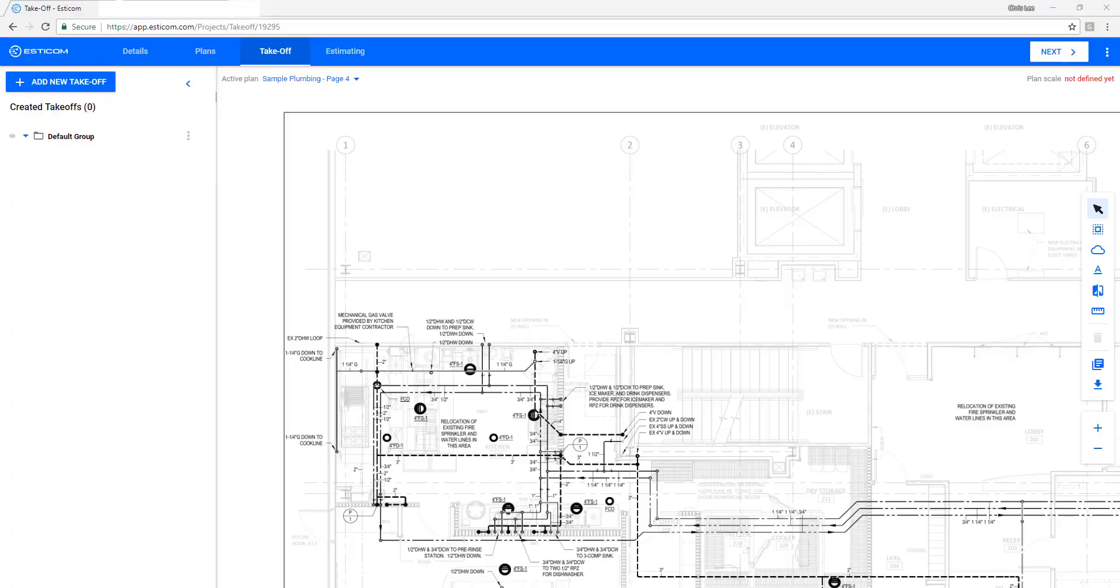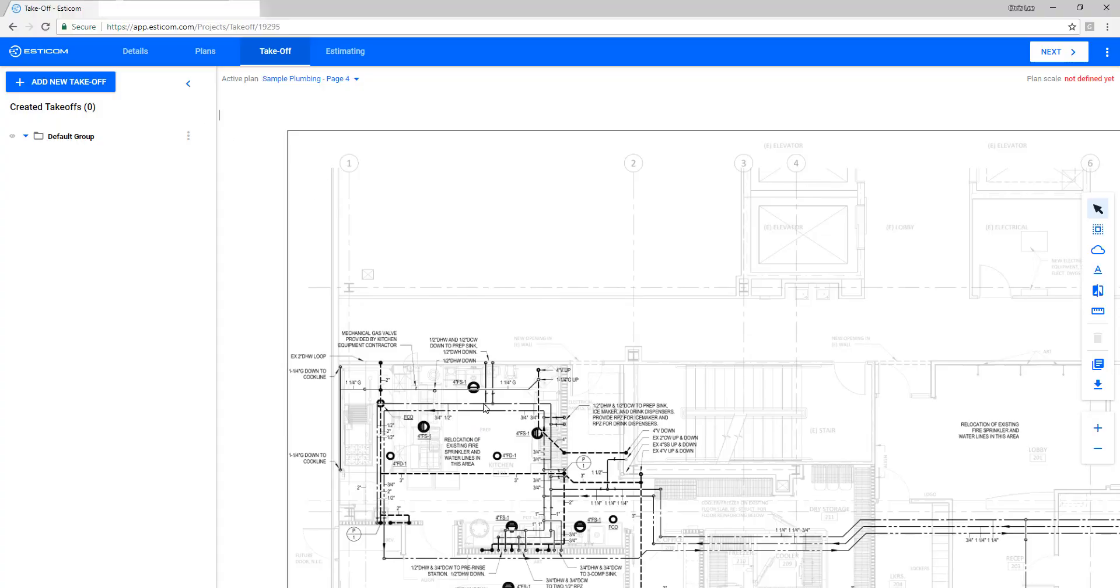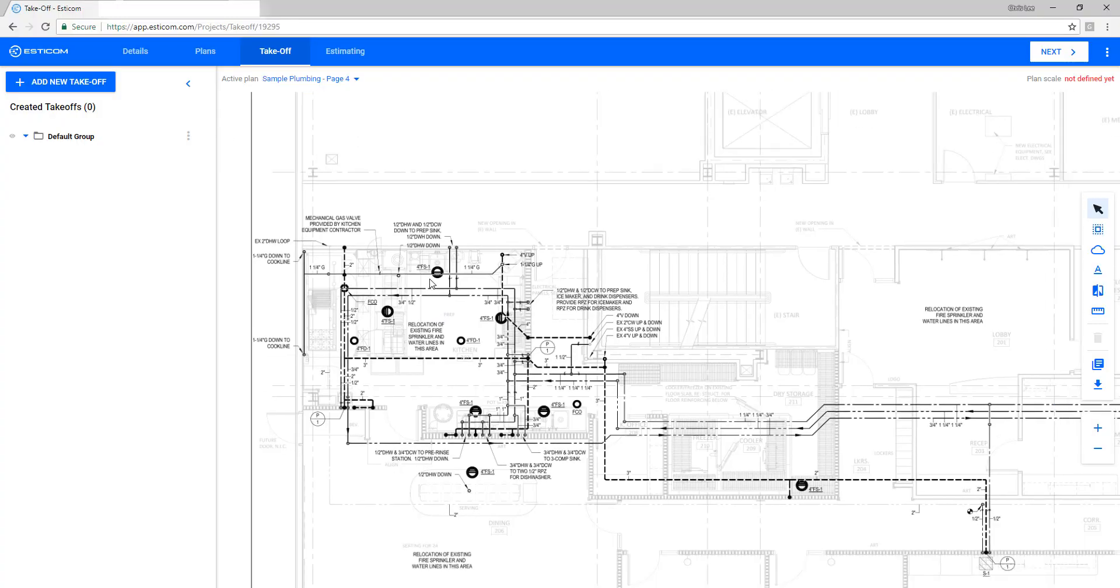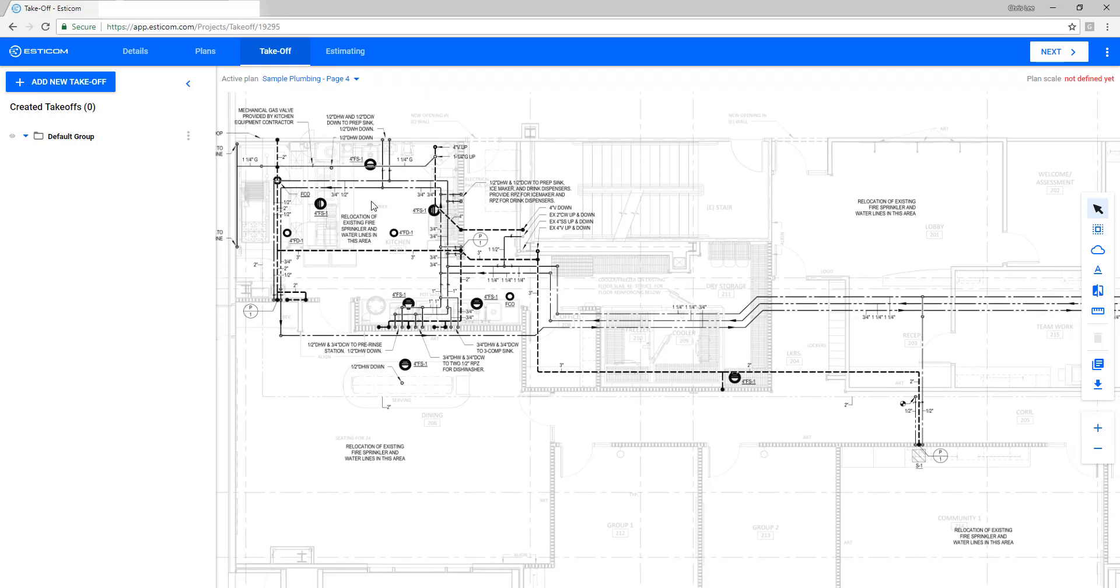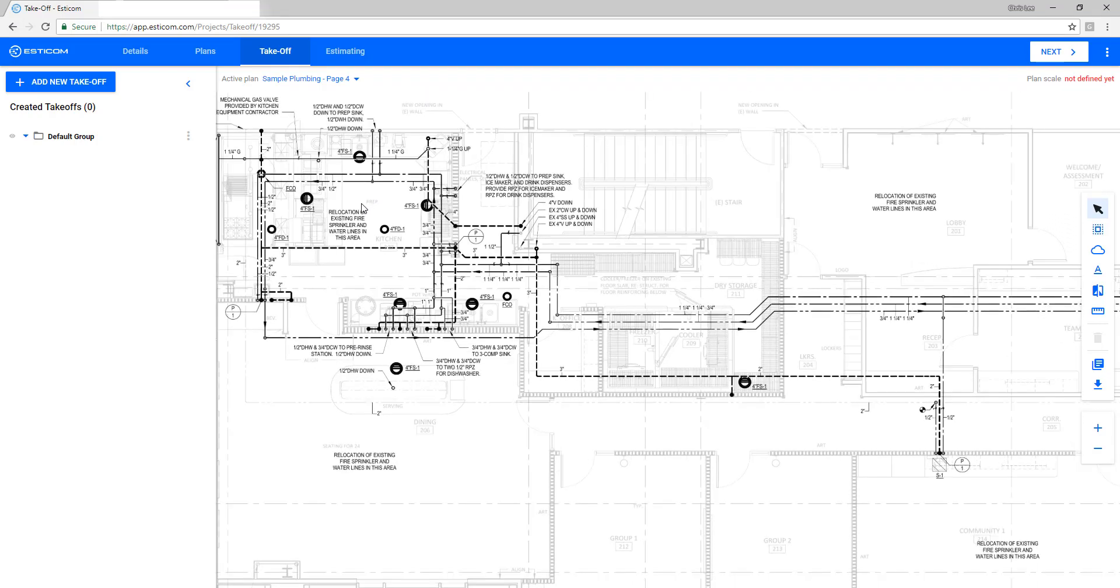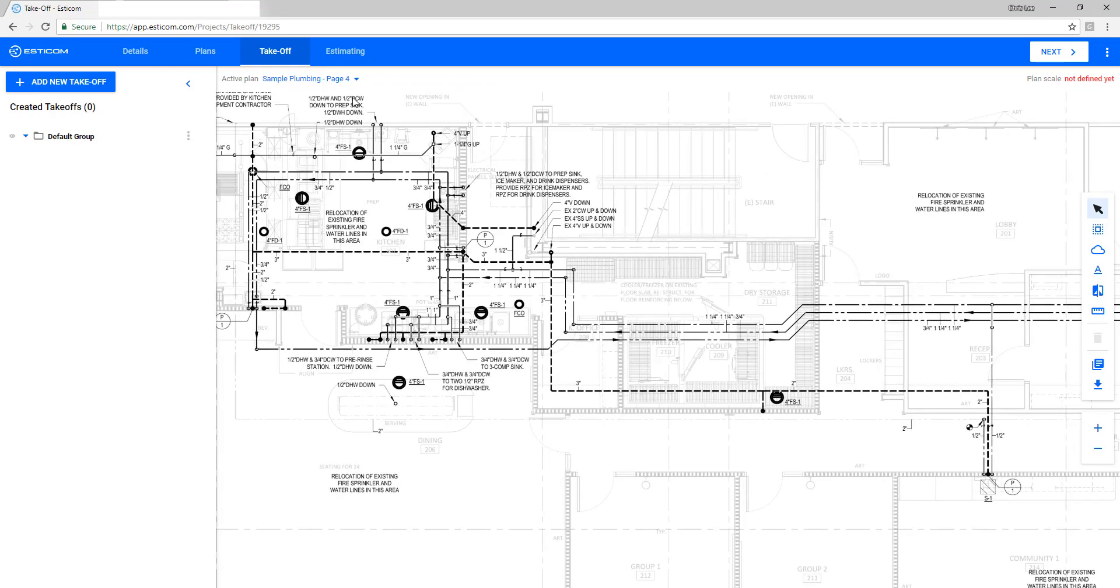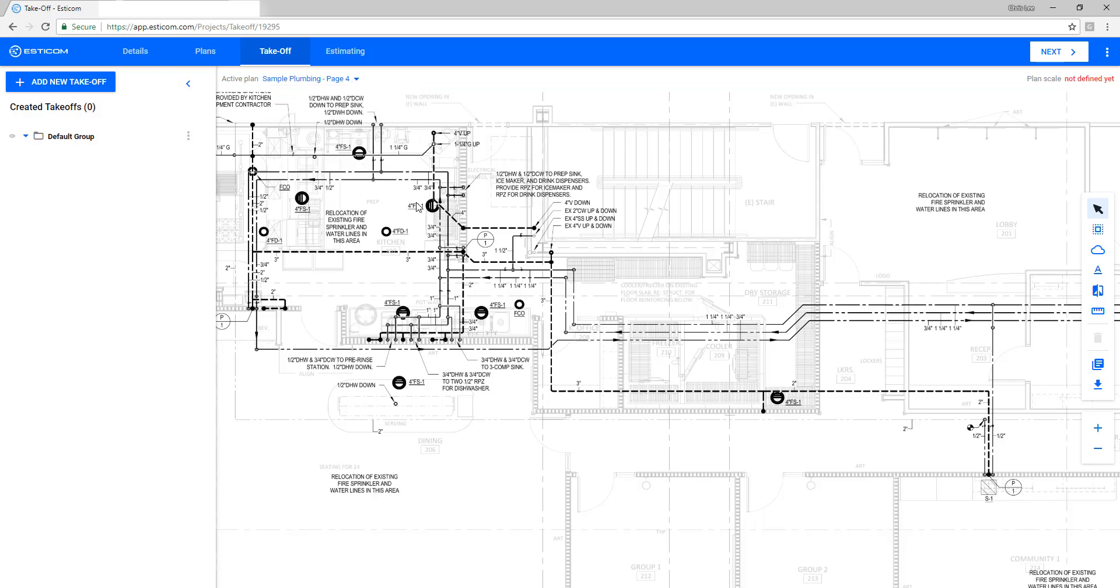The Takeoff tab is where the majority of your work will take place and is set up for easy navigation. You can move the drawings by clicking and dragging with your mouse or using your mouse wheel to zoom in and out, and you can switch between plan sheets using the navigation pane here.